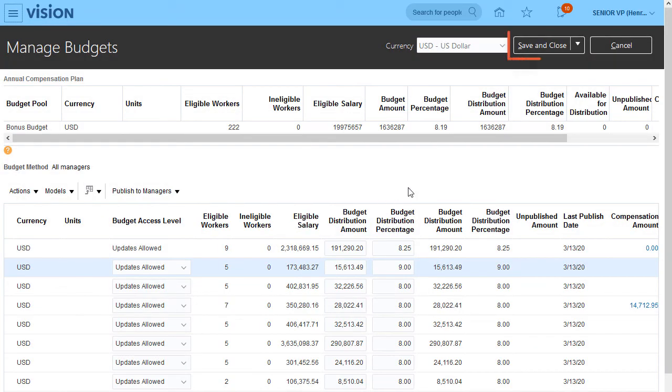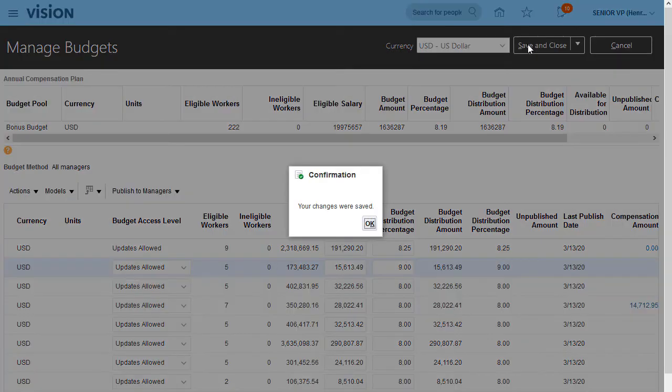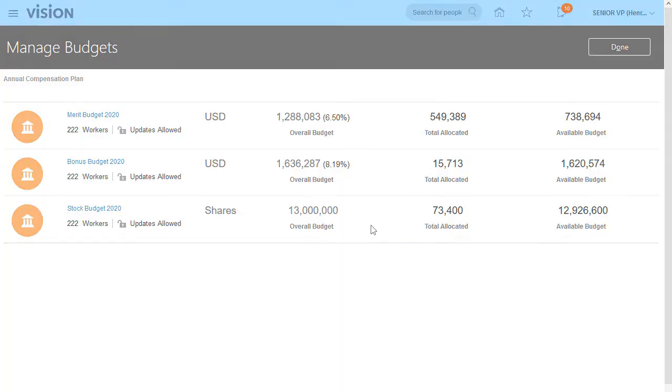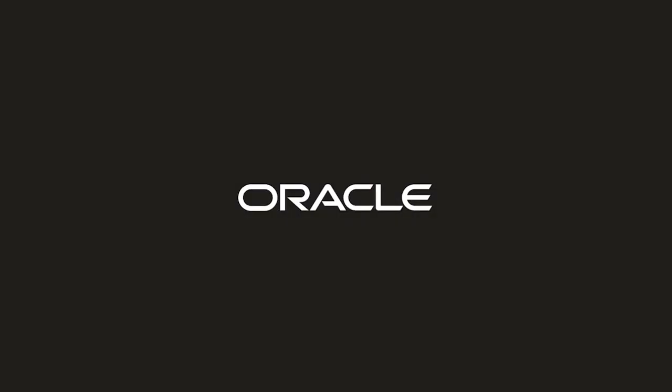At this point, all managers can begin allocating compensation to workers. This concludes how to manage compensation budgets. Thank you.